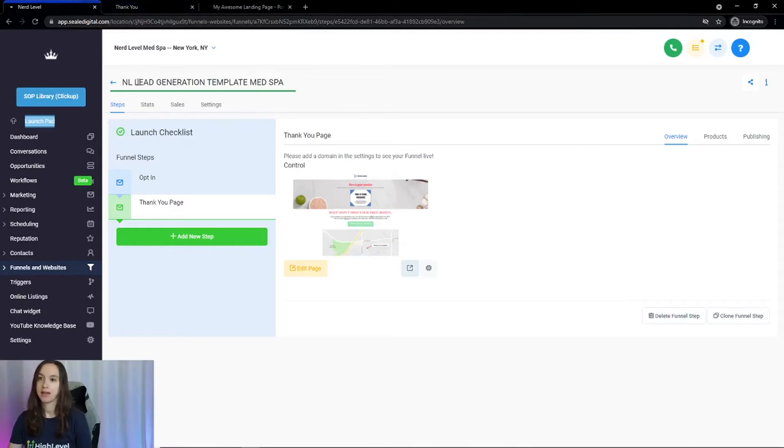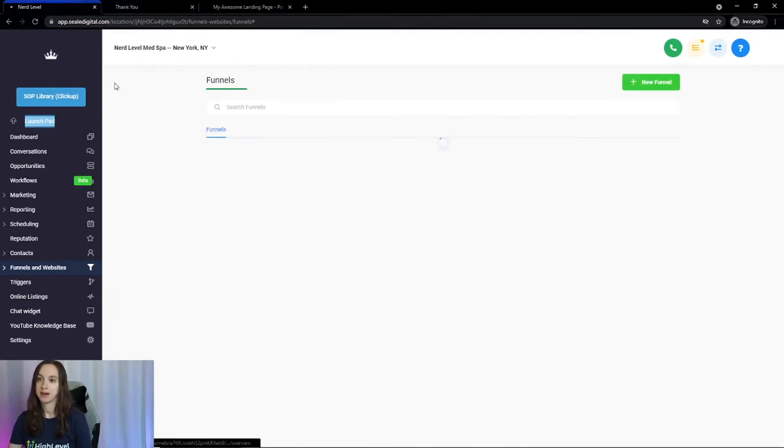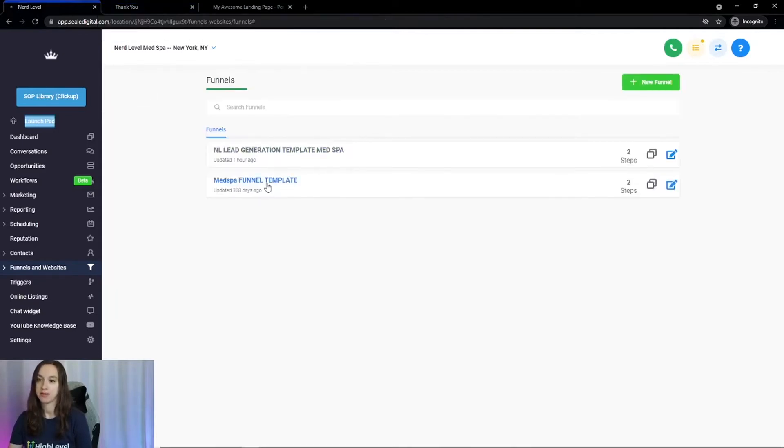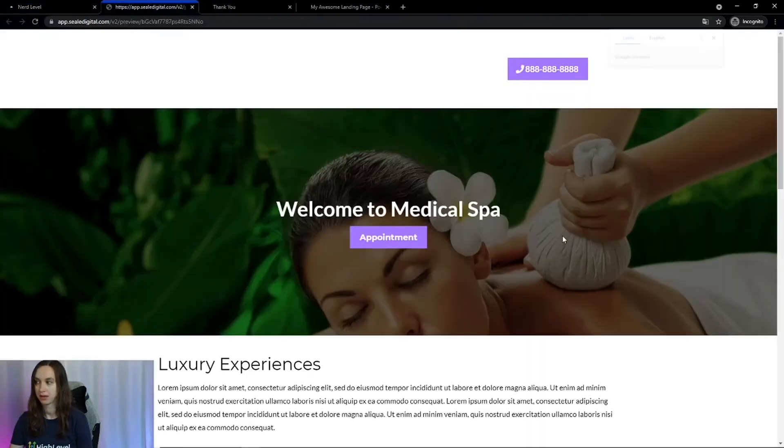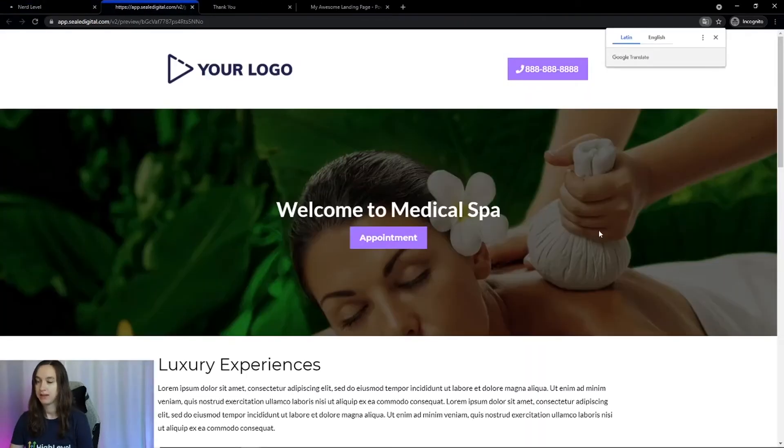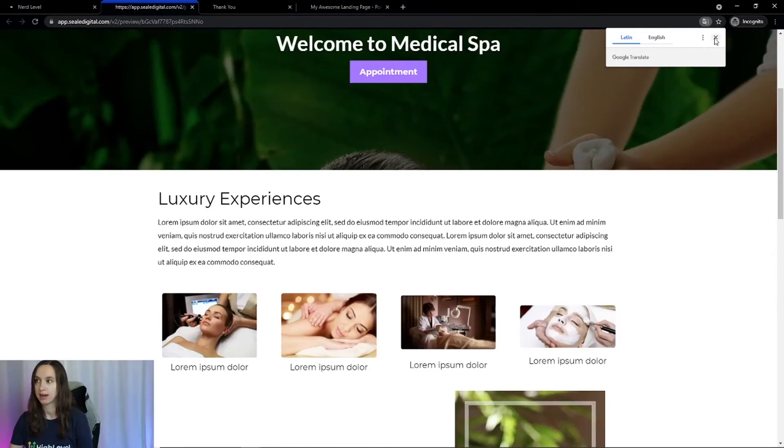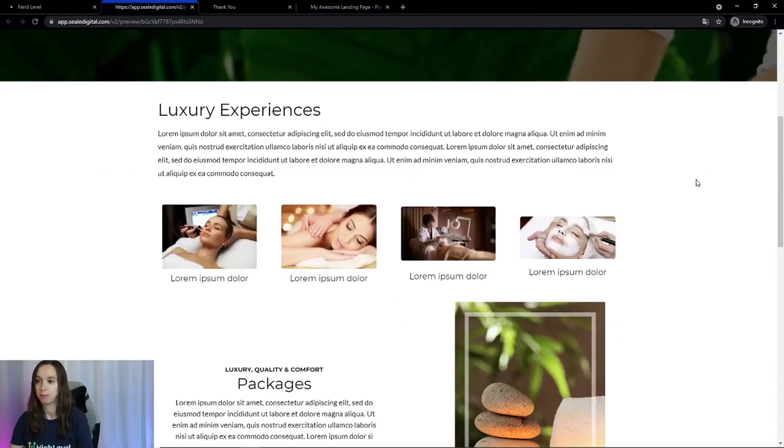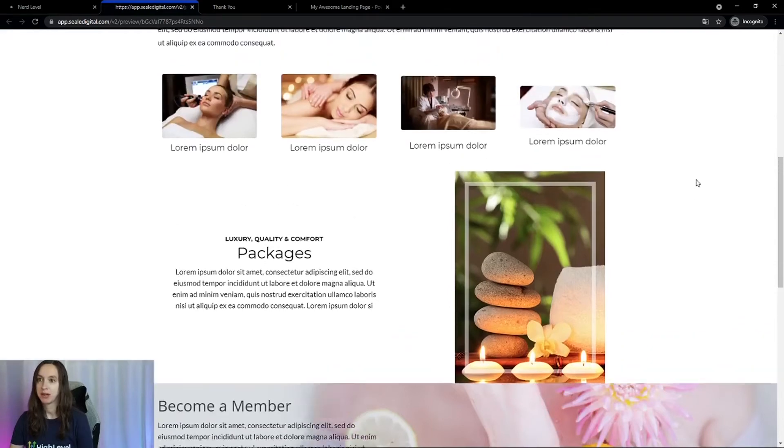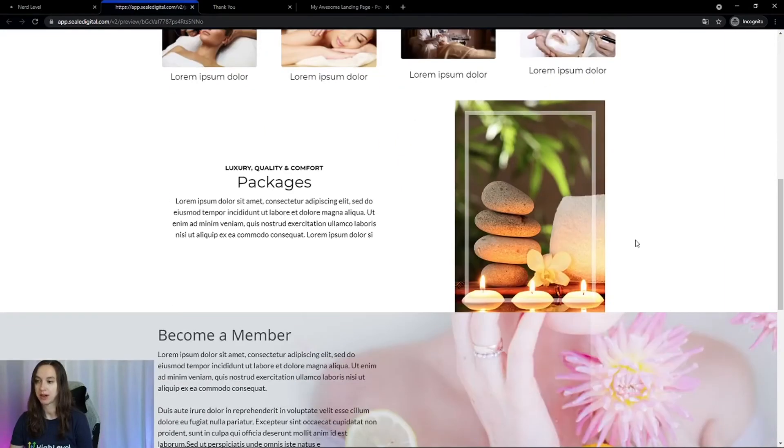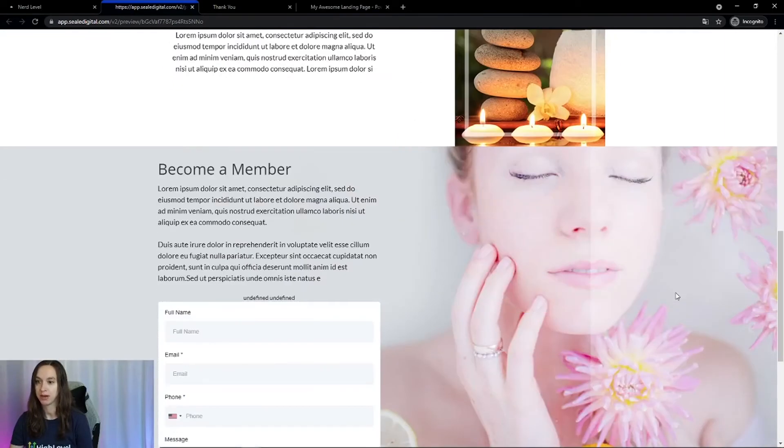And then there is another funnel template here that you're also going to get. And this is more like a mini, like a micro site, I guess you'd call it, but you can put your pictures or use these. You can put the descriptions in here, the packages that you offer.